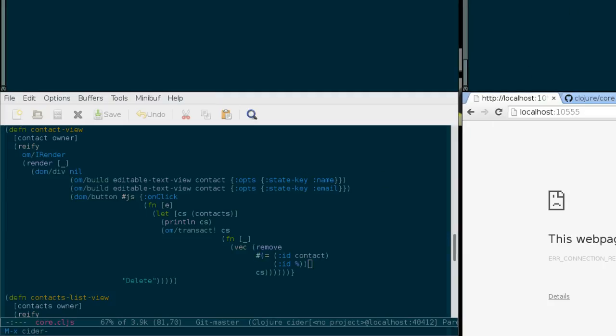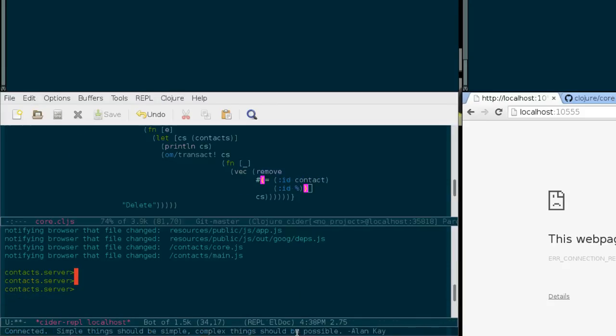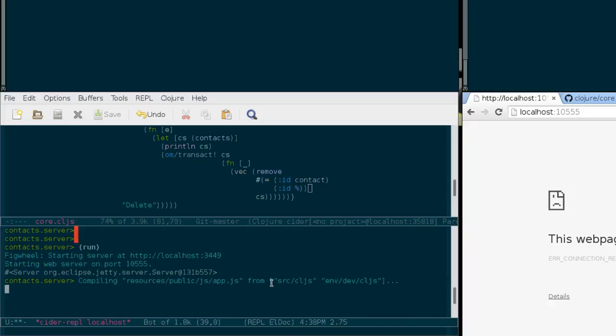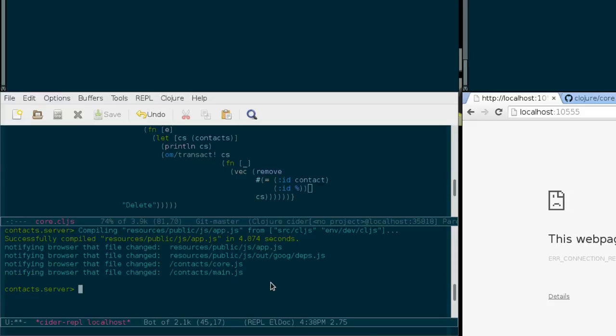Let me connect my Emacs to the REPL, and then run the application, and then I'm going to show you what the problem is.